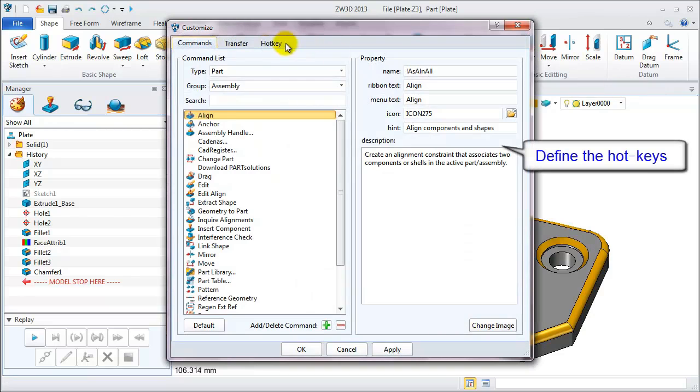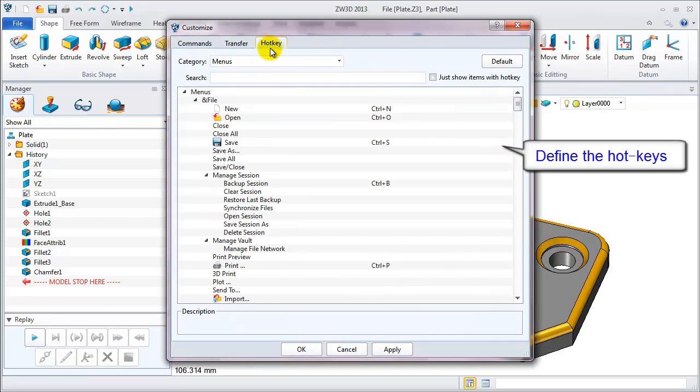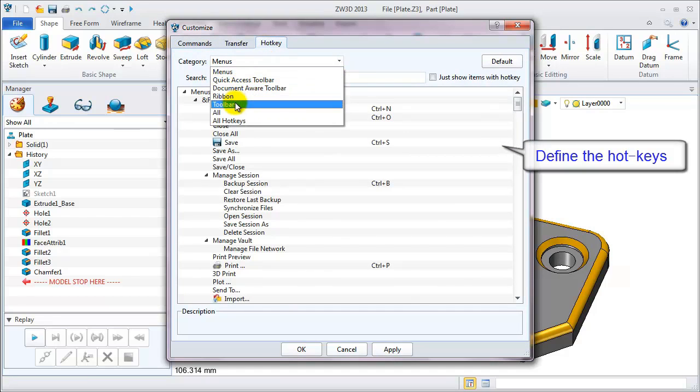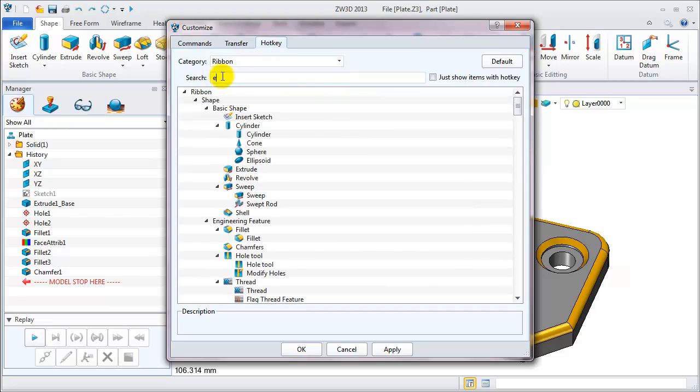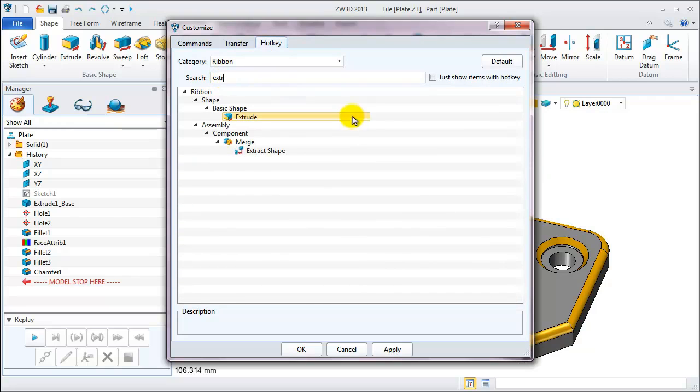On the hotkey table, first, choose ribbon in the category. Search for extrude. Then set the hotkey as shift and E.